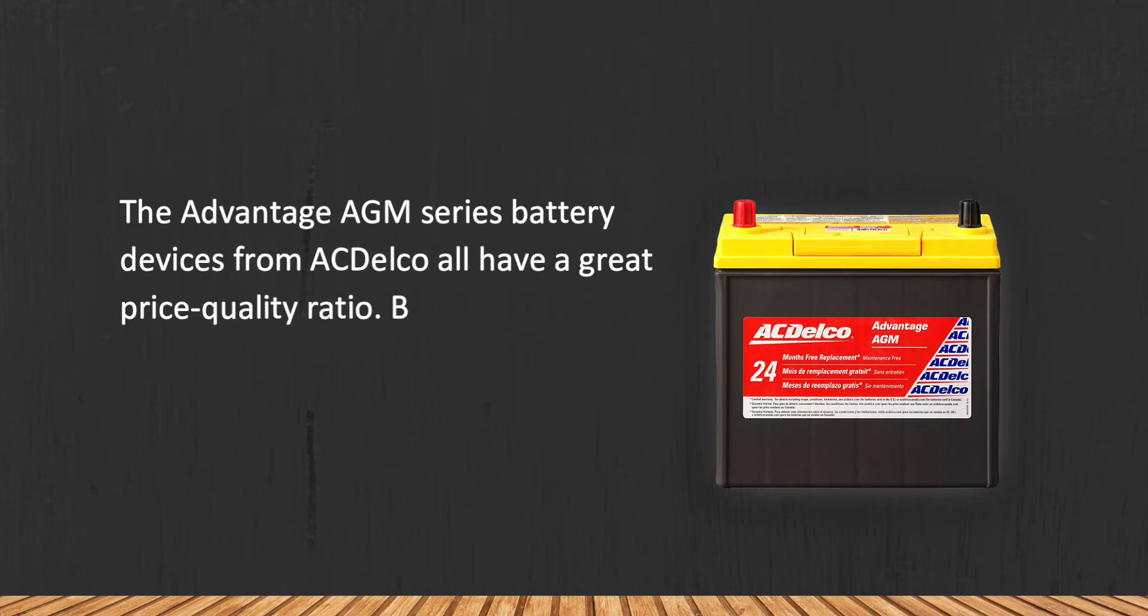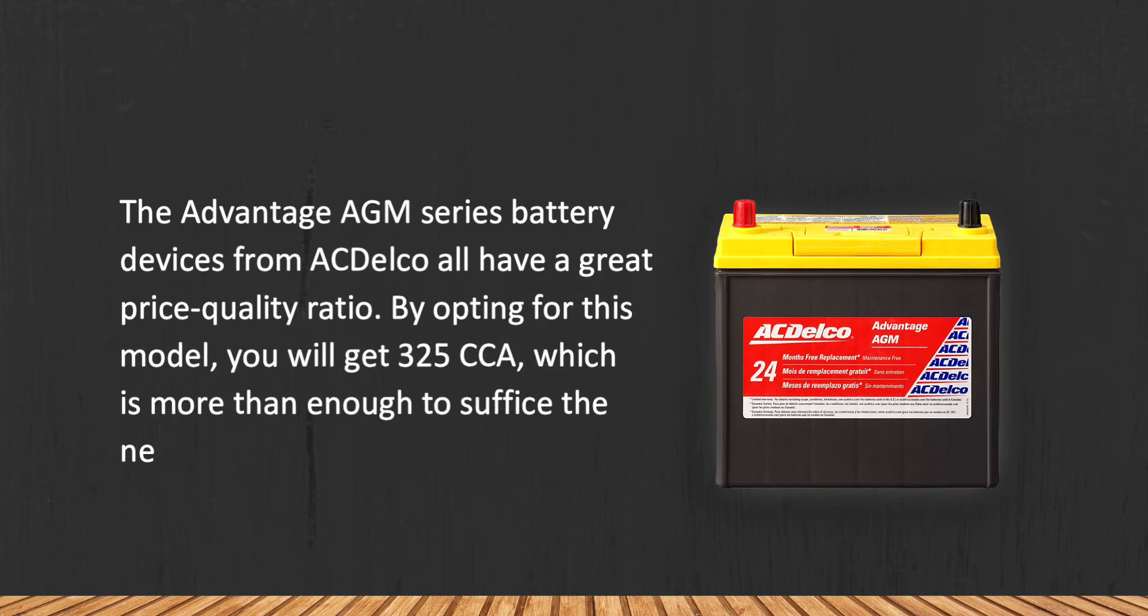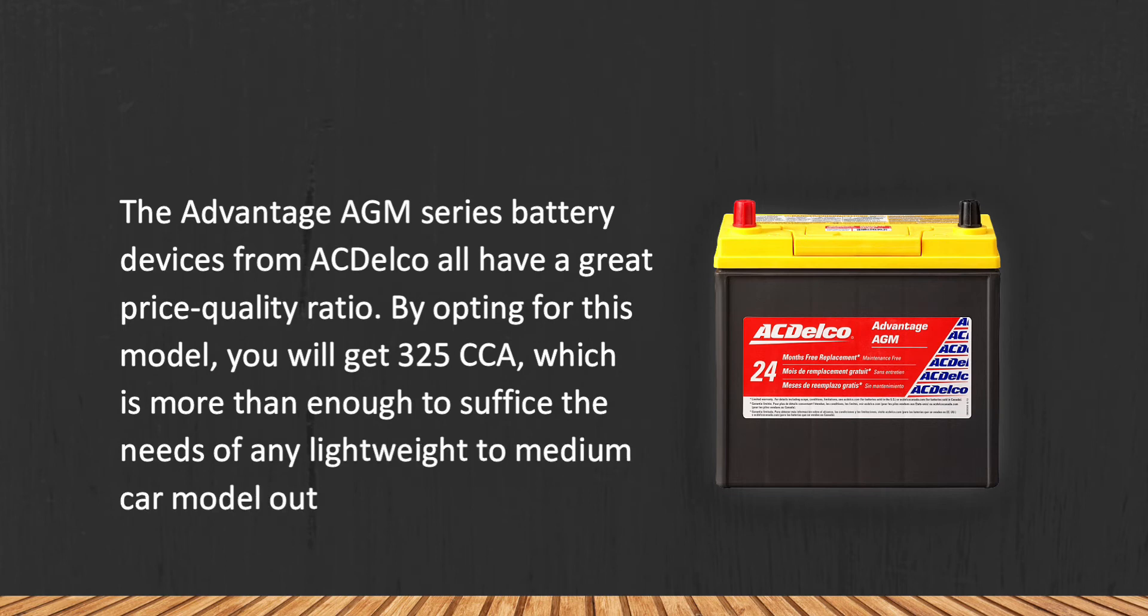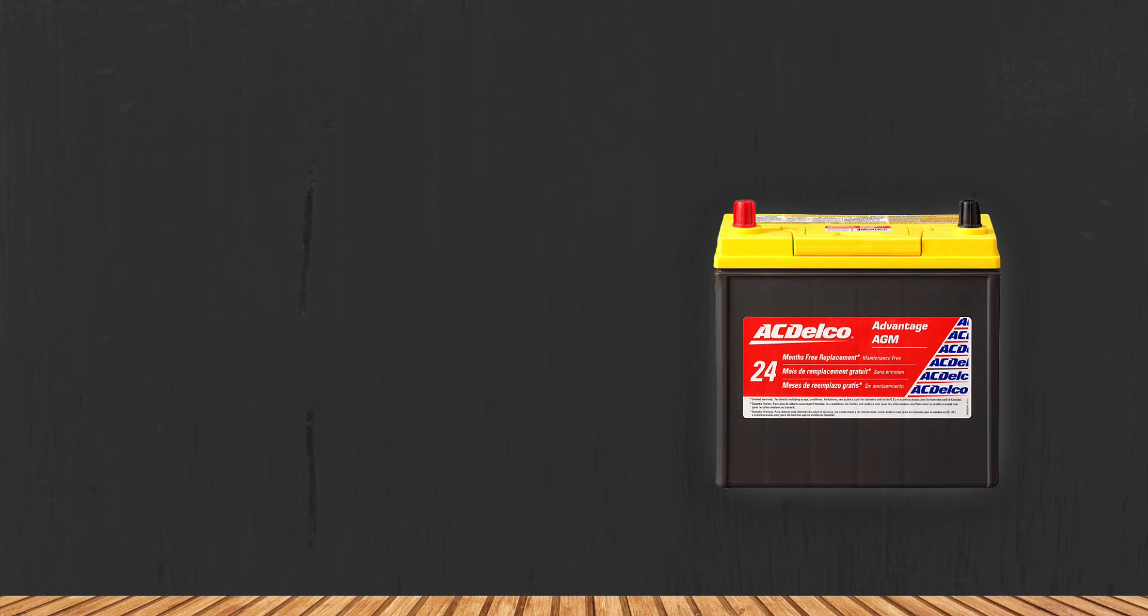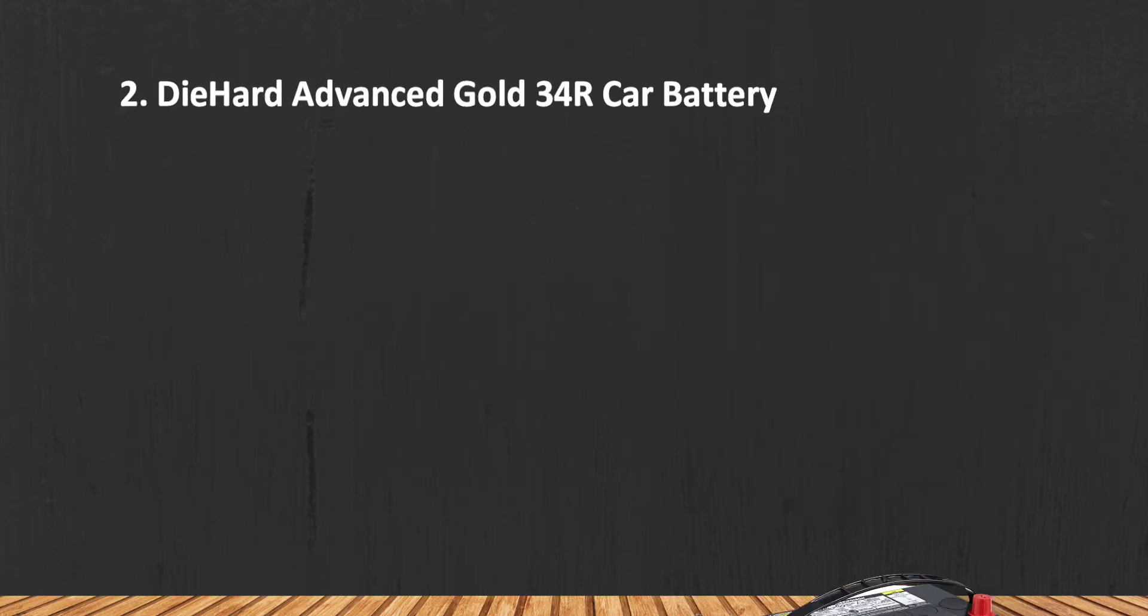By opting for this model, you will get 325 CCA, which is more than enough to suffice the needs of any lightweight to medium car model out there. Tends to run hot during long drives.